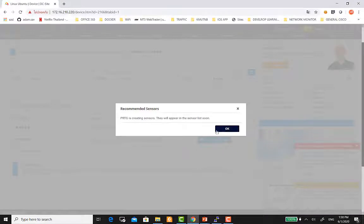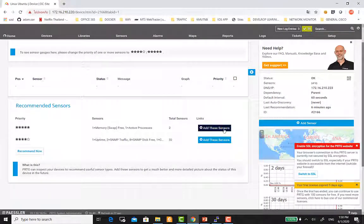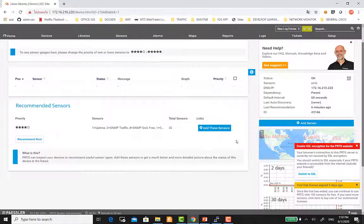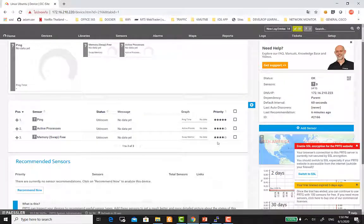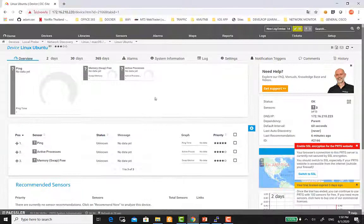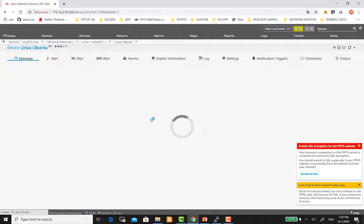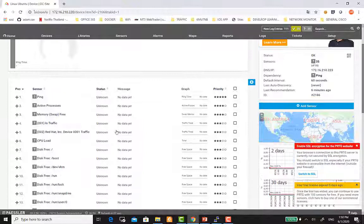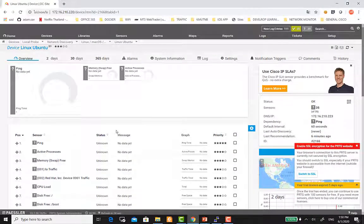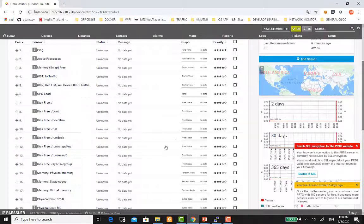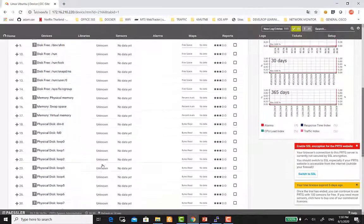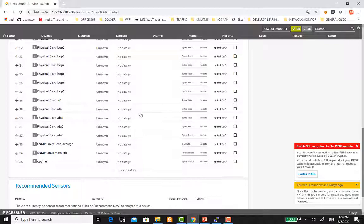ให้เรากด Add Sensor ได้เลยครับ คลิก Add แล้วก็ OK ต้องรอให้ตัว PRTG เข้าไปอ่านค่าต่าง ๆ ถ้าเราต้องการให้ PRTG Discovery ให้เรา ก็สะดวกต่อการ Add sensor นะครับ เมื่อ Discovery มาแล้ว เราค่อยมาตัดบางส่วนที่เราไม่ต้องการ monitor ออกได้เช่นกันครับ